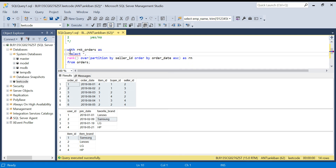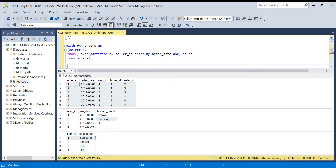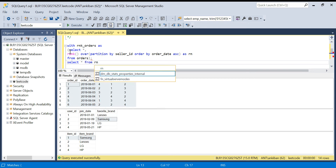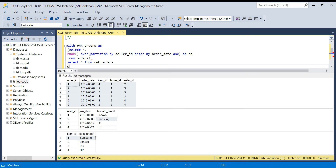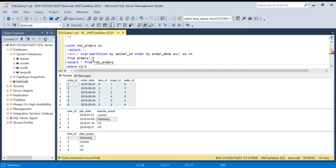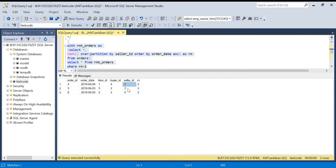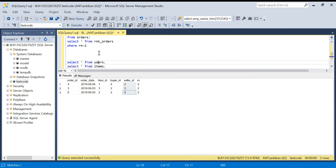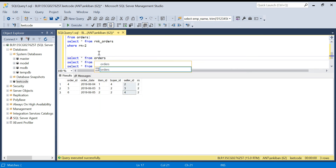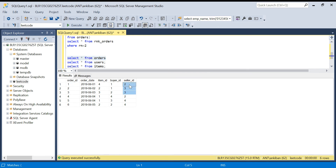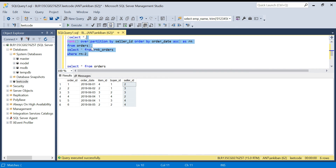Now from rnk_orders, we select where rn = 2. For each seller, rank 1 is the first order and rank 2 is the second order, because we partition by seller_id individually. Running this gives us the second order for sellers 2, 3, and 4. Seller 1 has no data at all in the orders table.